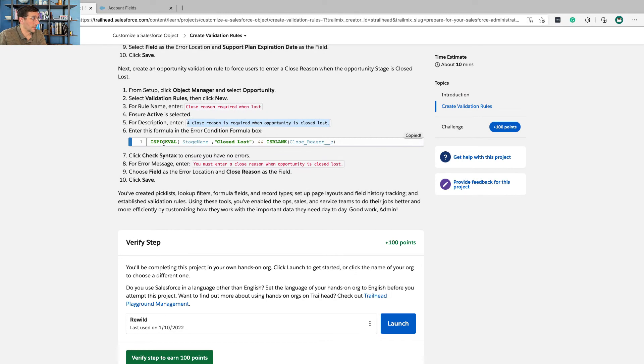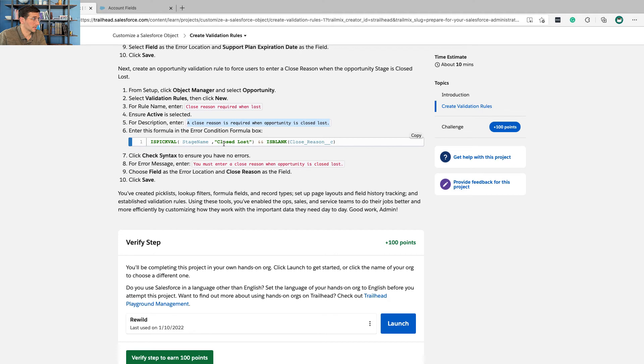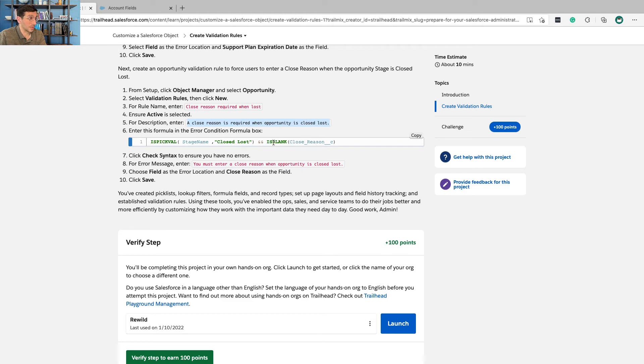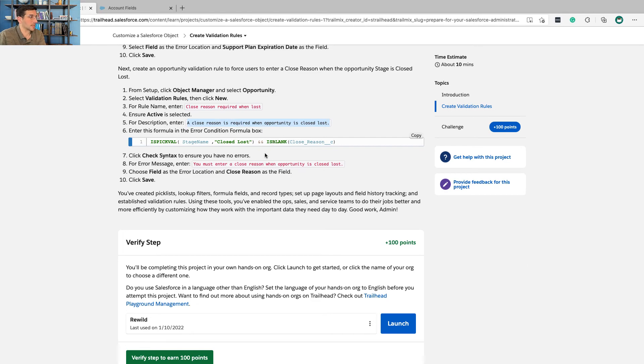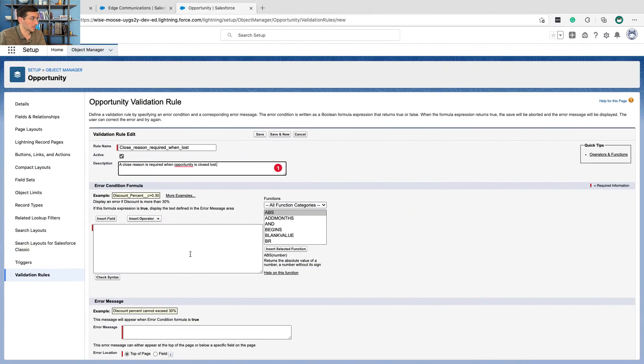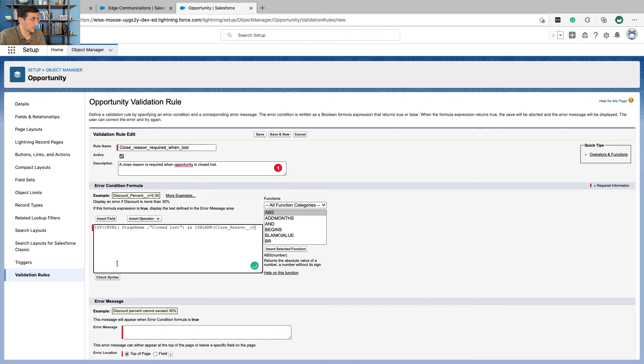So we're going to do the pick value. We're going to look at the stage name. If it's closed lost and the field closed reason is blank, so if those two things are true, then this validation rule is going to run and say, oh, that's not going to work and I'll let you save.